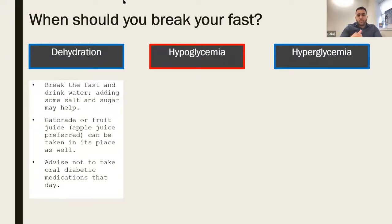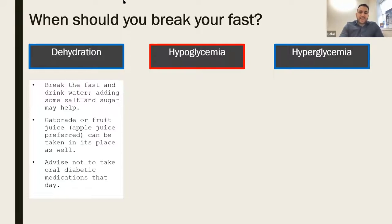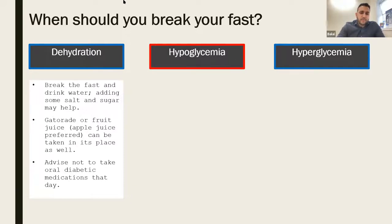When should you break your fast? One of the most common things that may happen is dehydration. If you get dehydrated, you might feel weak, especially thirsty, lightheaded, or lose your balance. These are all signs of dehydration. You should break your fast, drink water, and add some kind of salt or sugar solution — like fruit juice or a sports drink like Gatorade. You should also hold your oral medications that day, such as metformin, because you should not be on those medications if you're not getting enough fluids.